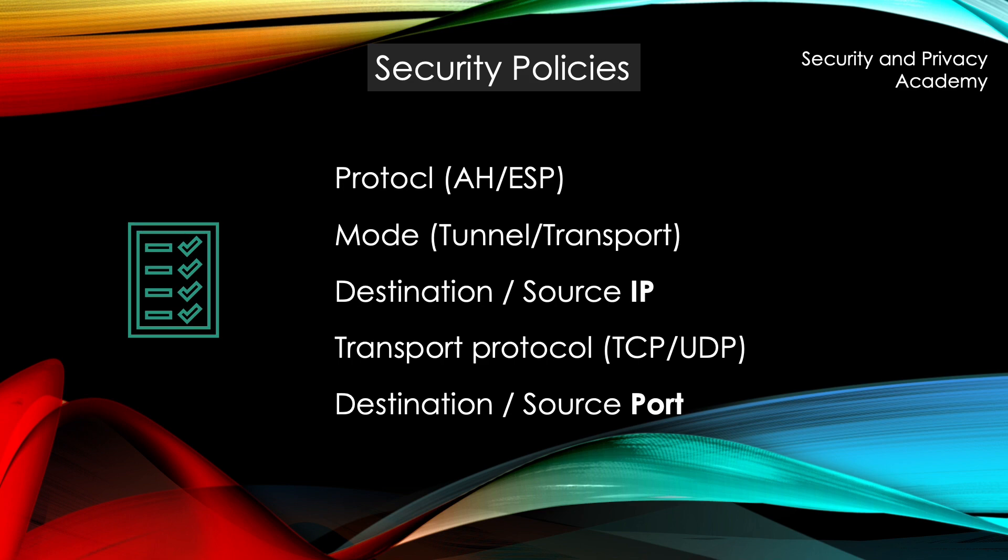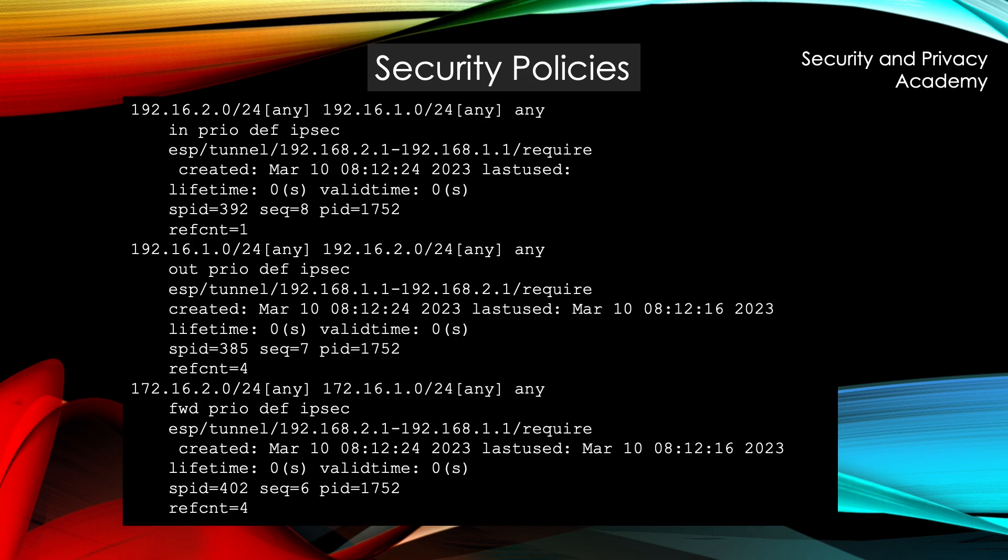An example of a security policy can be seen here. I will not go into detail, it's very basic information. What you see here basically says if you want to talk to this host, to this IP, you have to use for example ESP in tunnel mode and it has to be encrypted and authenticated.